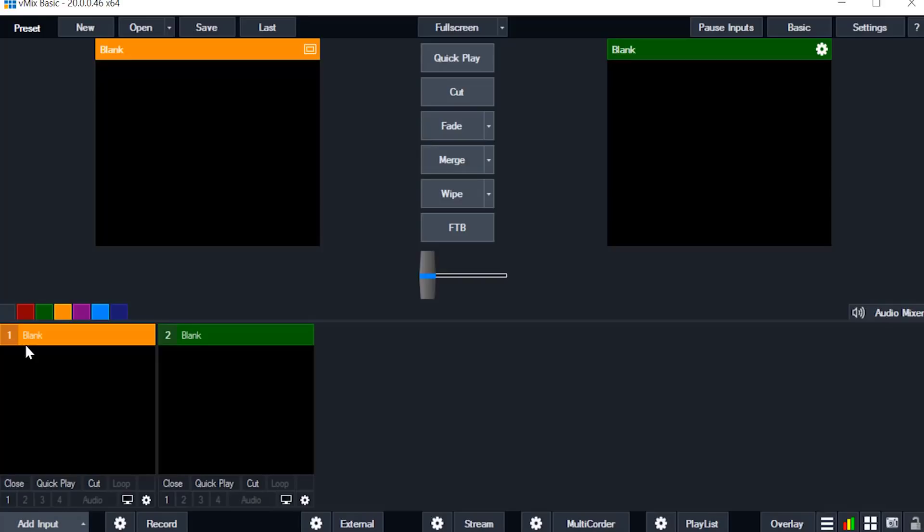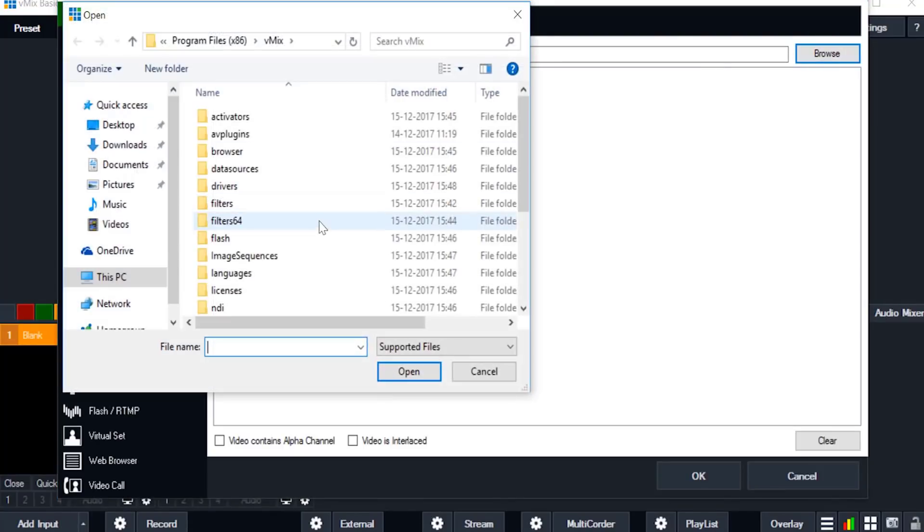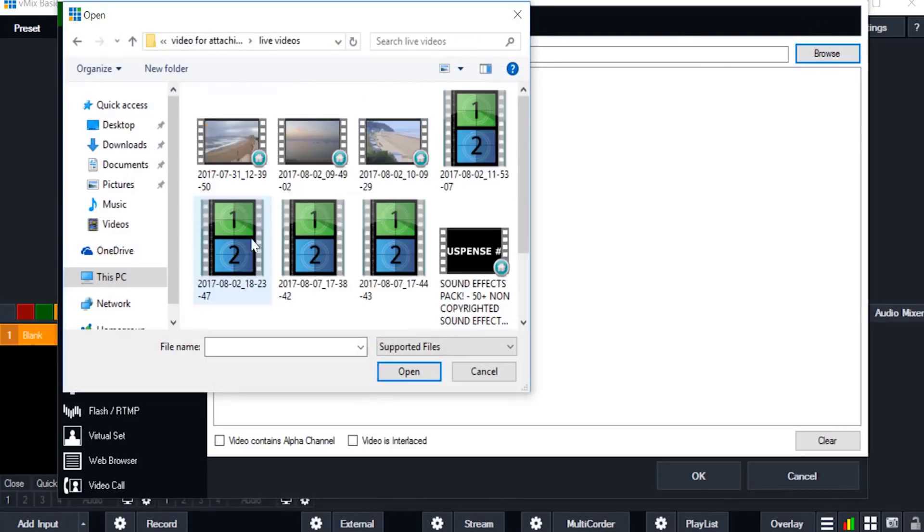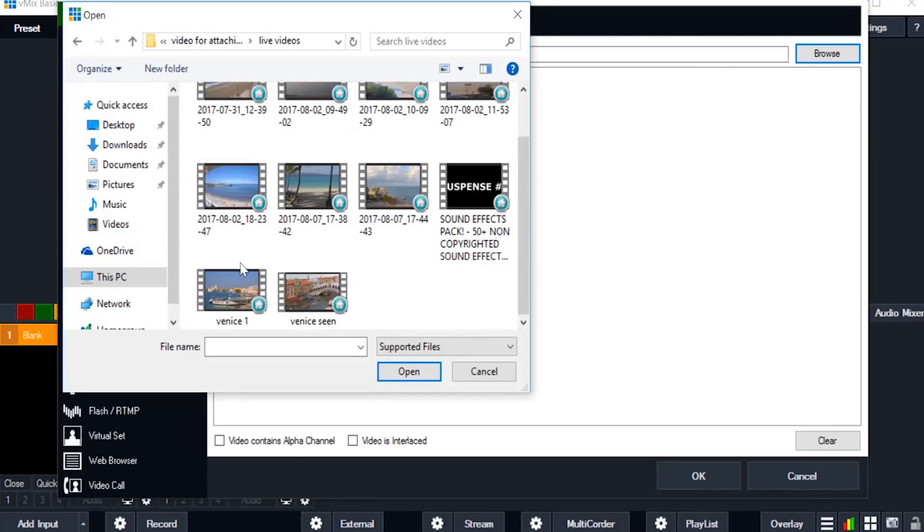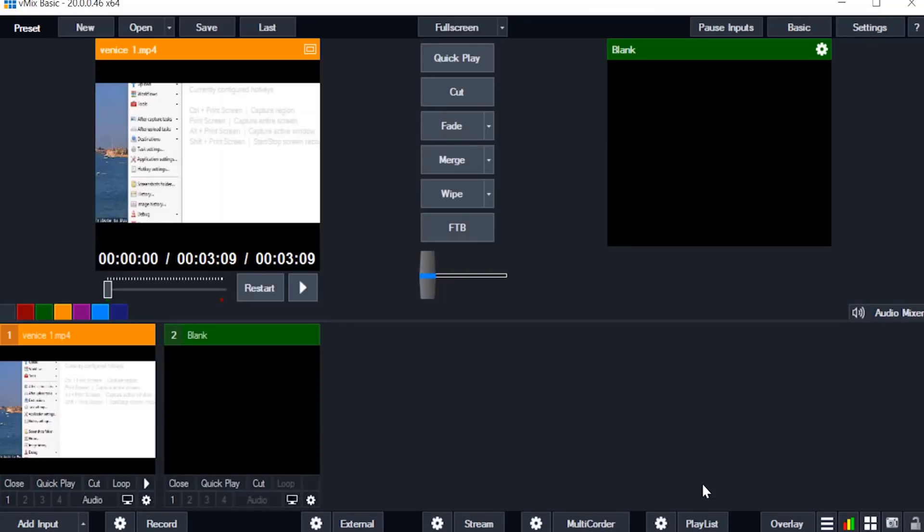First I am going to add video from my computer. This video I am taking first and click ok. Here you can click play button to play the video.